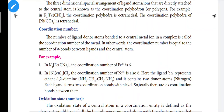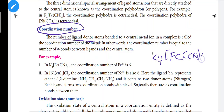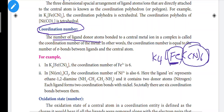The next important definition is the coordination number. The coordination number is the number of ligands or donor atoms bound to a central metal atom — how many ligands are there. For example, K4Fe(CN)6: Fe is the central metal atom, CN appears 6 times, so the coordination number of this complex is 6.